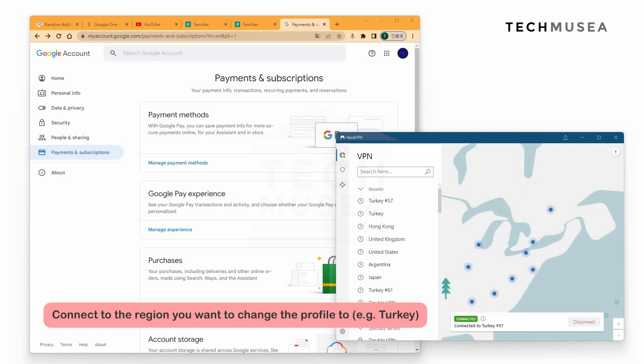We click NordVPN and connect to Turkey. You can see that we are now connected to Turkey. This is very important as we need to let Google know that we are in Turkey, so that Google is not conflicted about where you are.